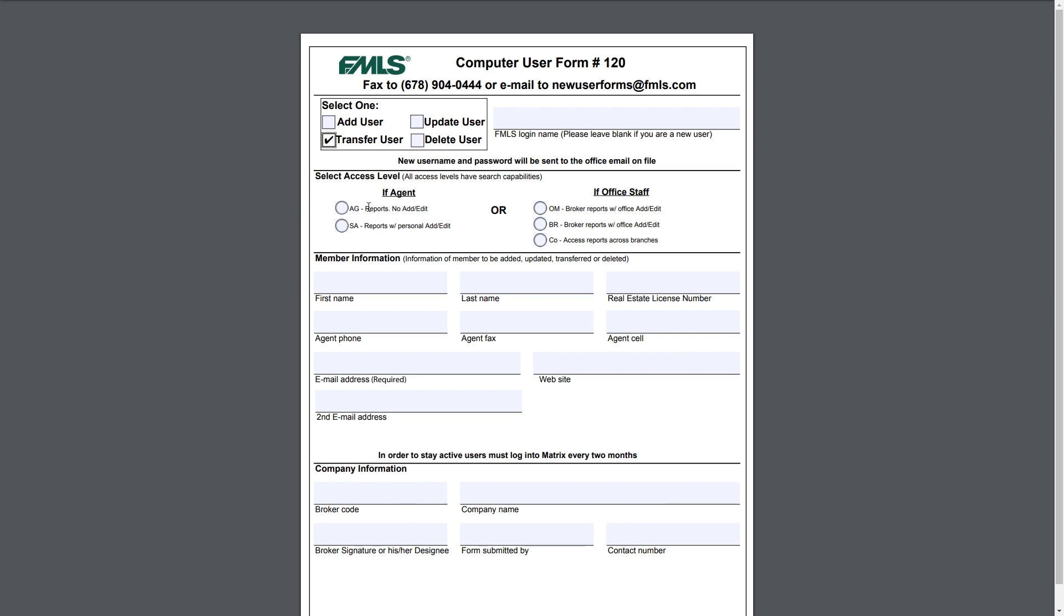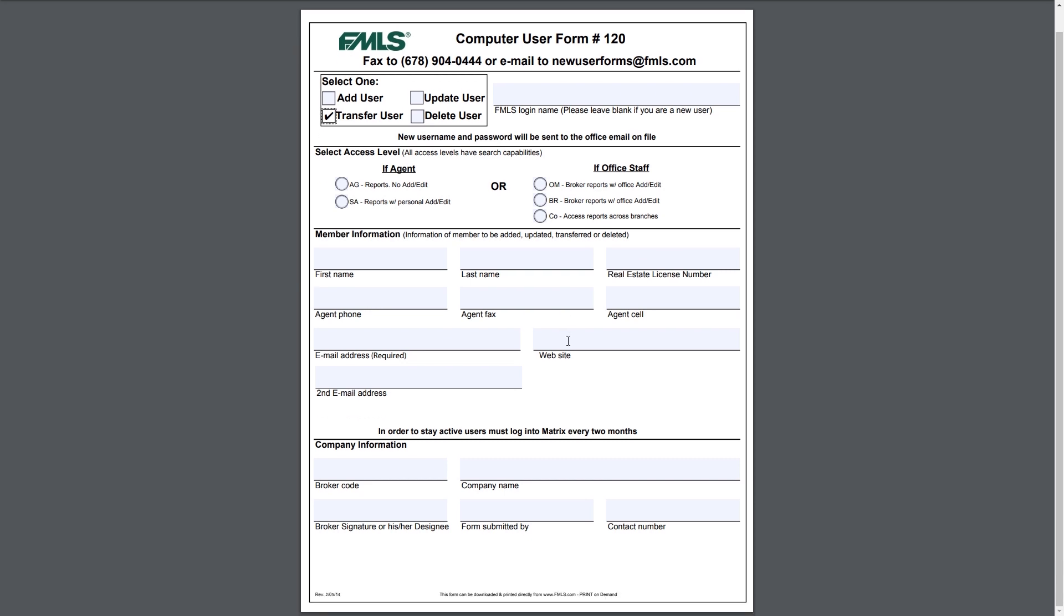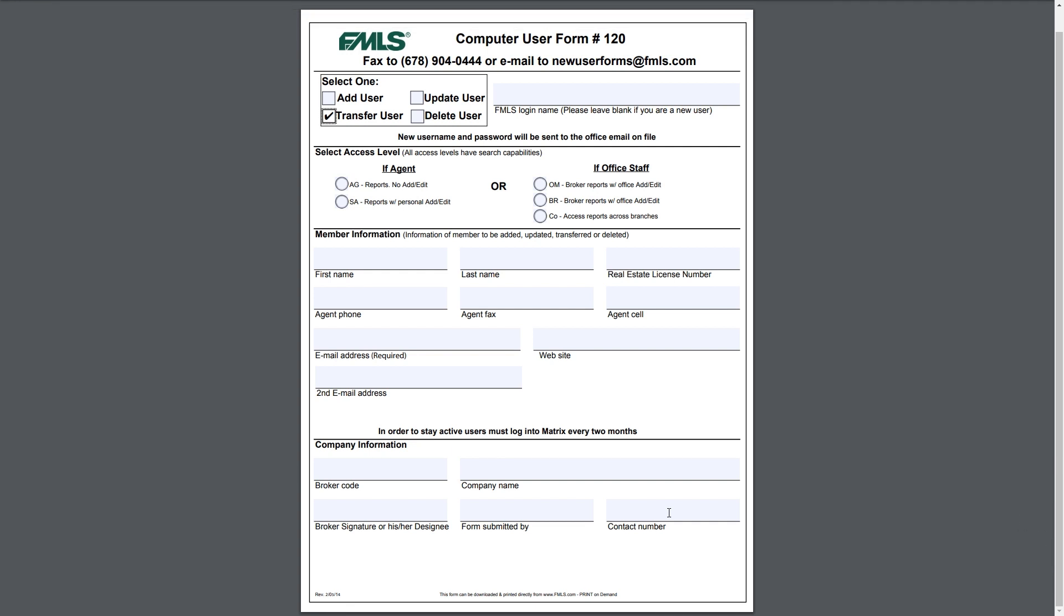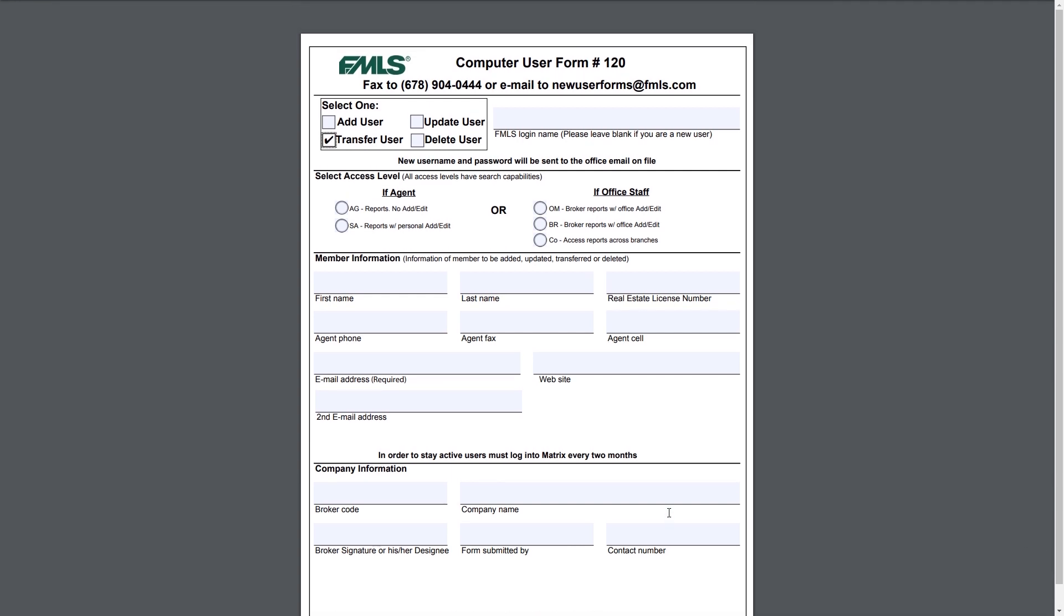They will put in your login name from your previous brokerage, they'll select what access level they would like to grant you in your new brokerage, of course all of your applicable information: first name, agent phone, your license number, etc. And down in the company information, they'll be putting the new broker code, the new company name, the new broker will need to sign it, and then just form submitted and contact number. That should get the user transferred from the previous brokerage to the new brokerage, and again once that's completed just send it to newuserforms@fmls.com.